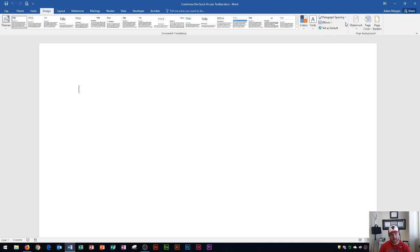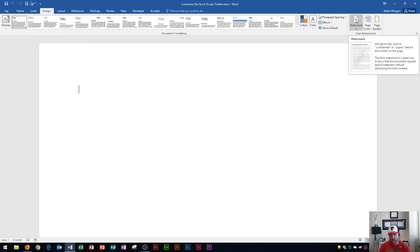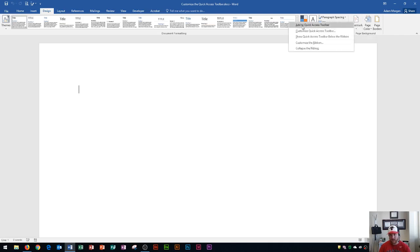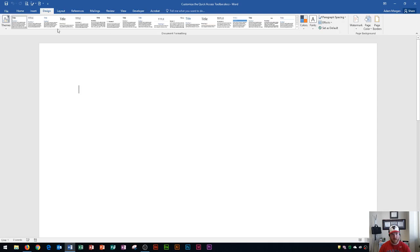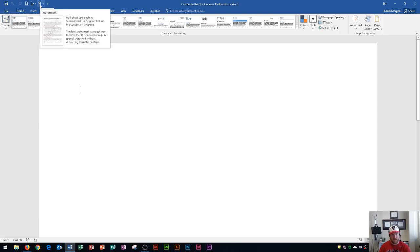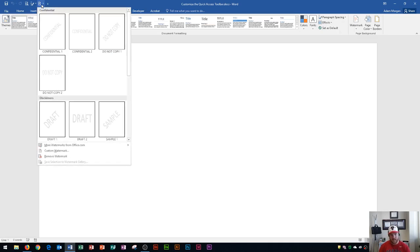You'll see that button gets added right up here. You could do the same thing with the Watermark button. Notice that when you hover over the Watermark button, it tells you about it. If I right-click it and go to Add to Quick Access Toolbar, and then hover over it in the Quick Access Toolbar, it's still going to give me that screen tip. So it's pretty useful having these things up here.